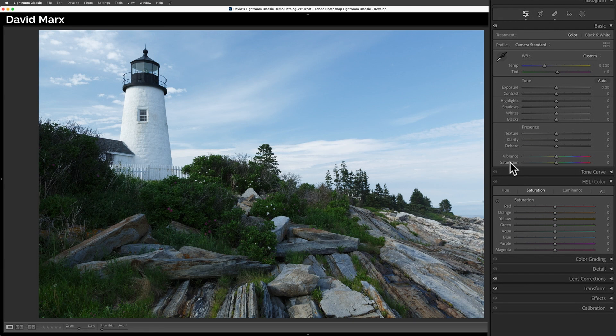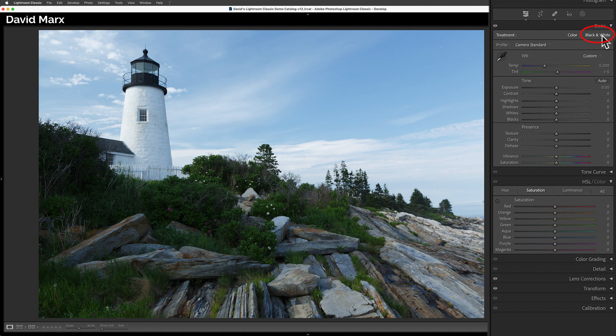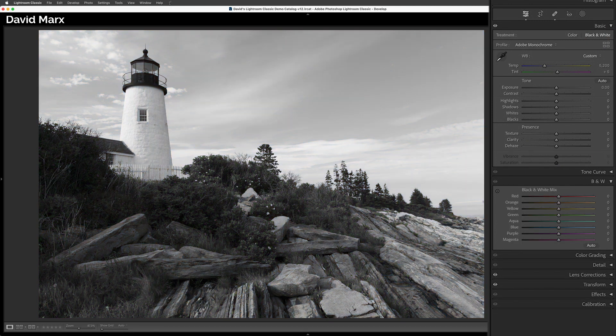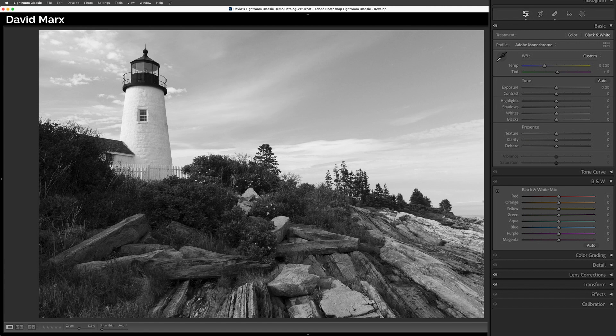A better option is to tap here on the words black and white at the right top corner of the basic panel. Tapping on this button instantly applies the Adobe monochrome profile to your image. At first glance, our image looks very similar to what we saw a second ago, but there's a big difference.